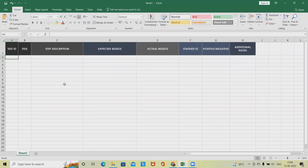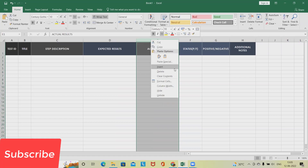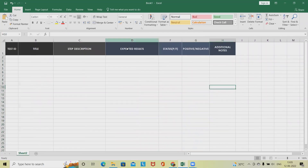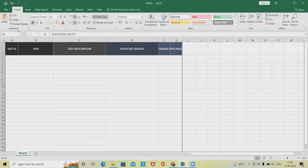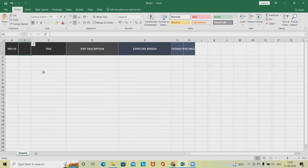We'll generate test case ID, title, step descriptions, expected results, actual results, and status. We are not entering actual results right now because we're not executing tests — we're focusing on how to write the test cases for CRM, SAP, or HRMS applications. We can divide test cases into buckets by module, so if we are working module-wise we'll add a module column to divide the test cases based on the module.